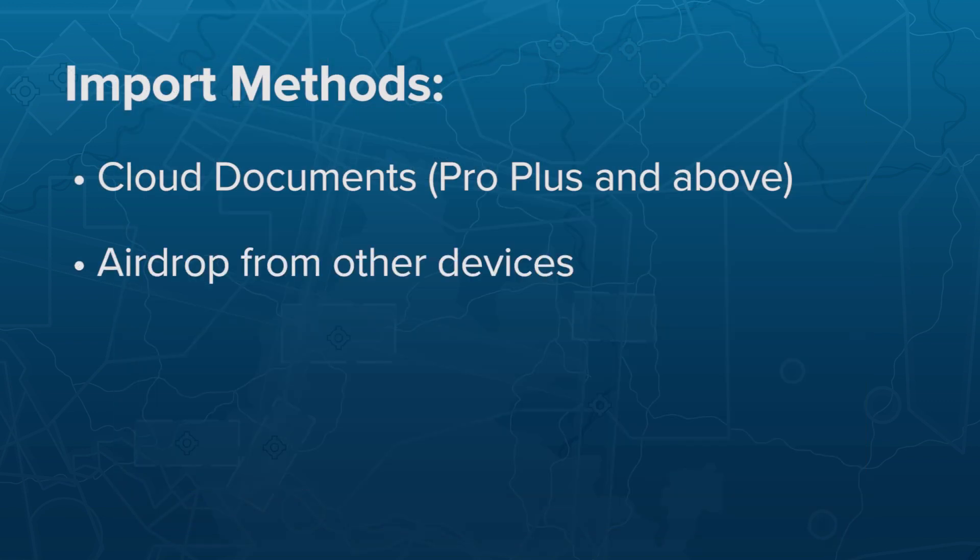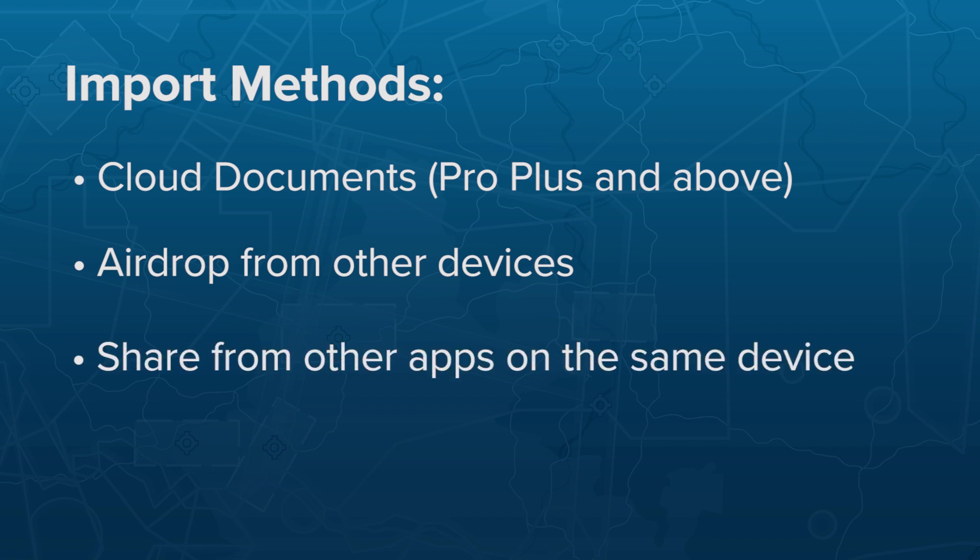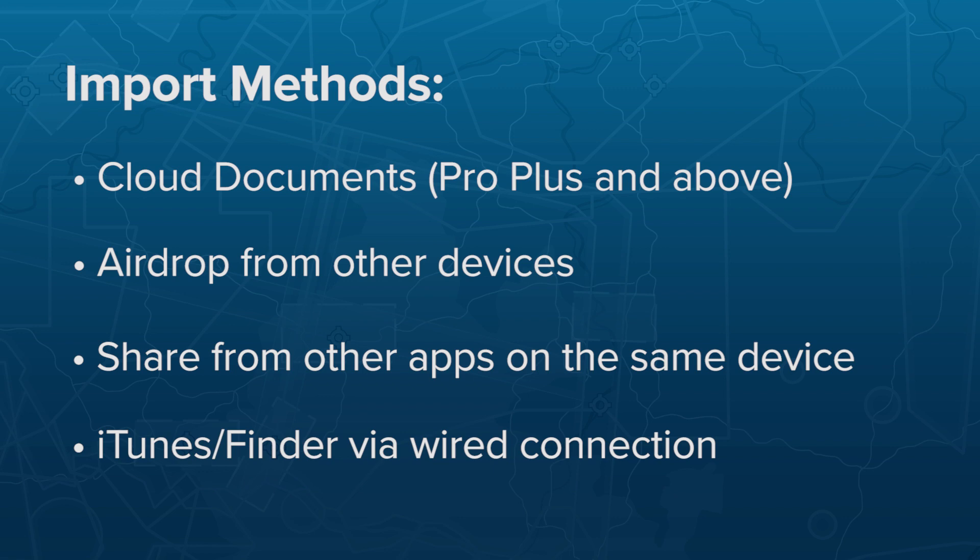Other import methods include AirDrop, sharing files from other apps using the iOS ShareSheet, and dragging files from iTunes or Finder onto a connected iOS device.